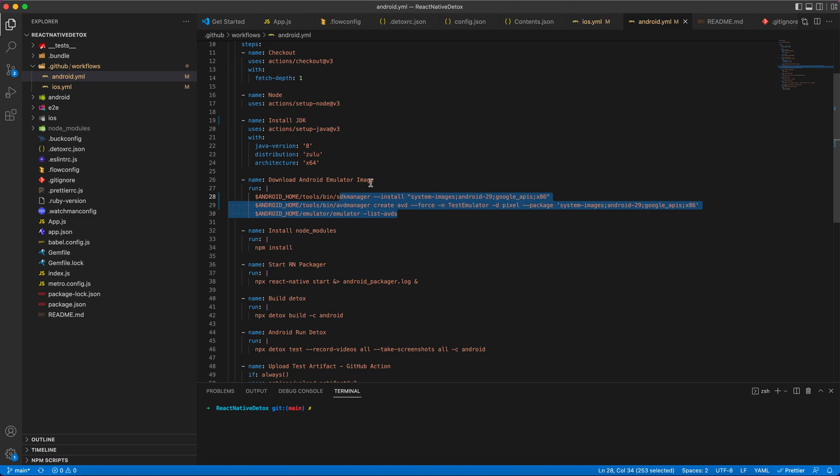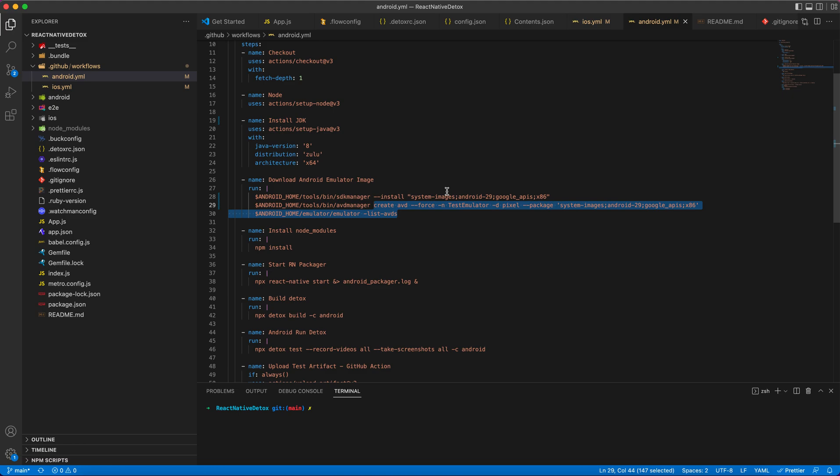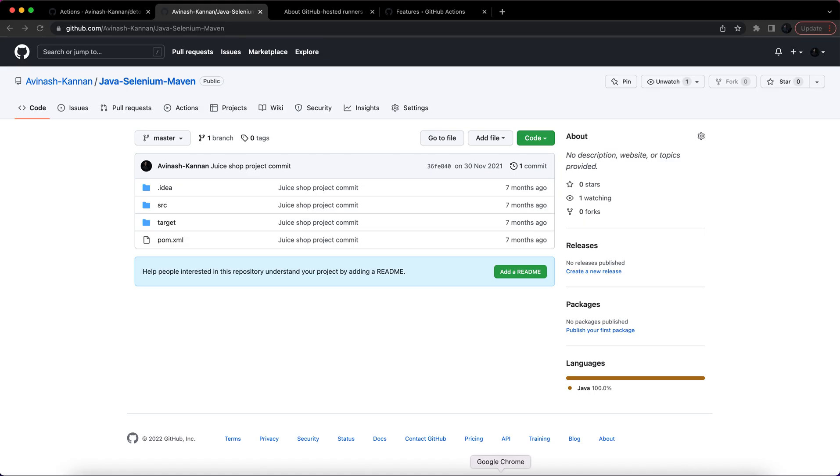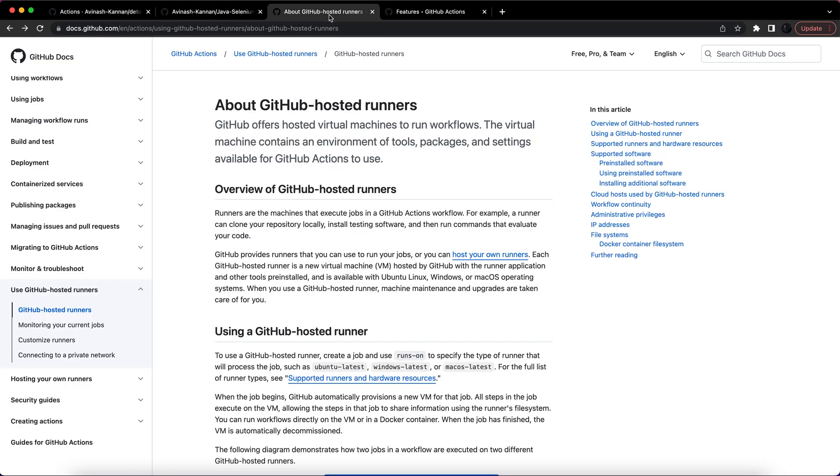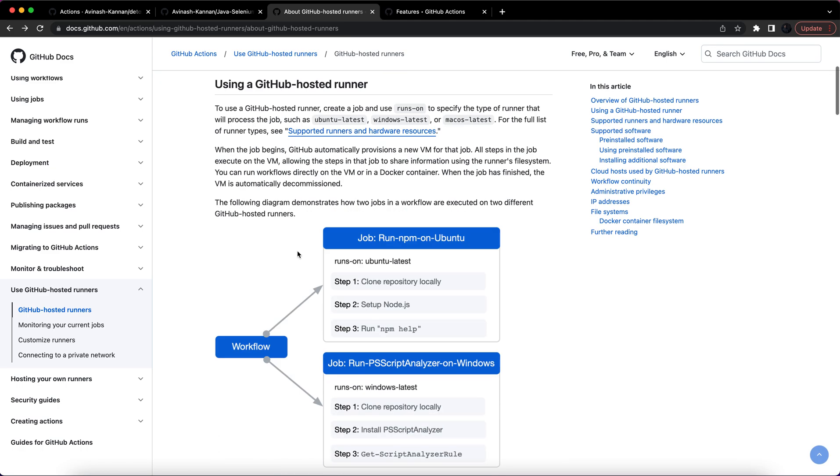This can be done by using command line. So I have simply given the command line which helps us to create an Android emulator. I have given the emulator name as test_emulator. You can always check out what are all the options provided by the agent from the GitHub Action documents.